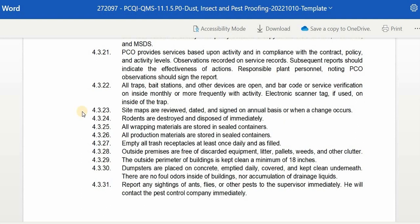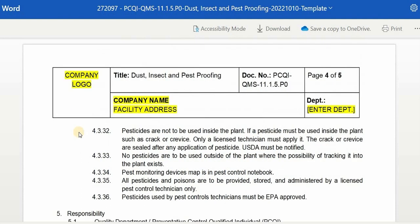Report any sighting of ants, flies, or other pests to your supervisor immediately, who will contact a pest control company. Pesticides are not to be used inside the plant. If a pesticide must be used inside the plant, such as for crack or crevice, only a licensed technician must apply it, and the crack or crevice must be sealed after any application of pesticide.